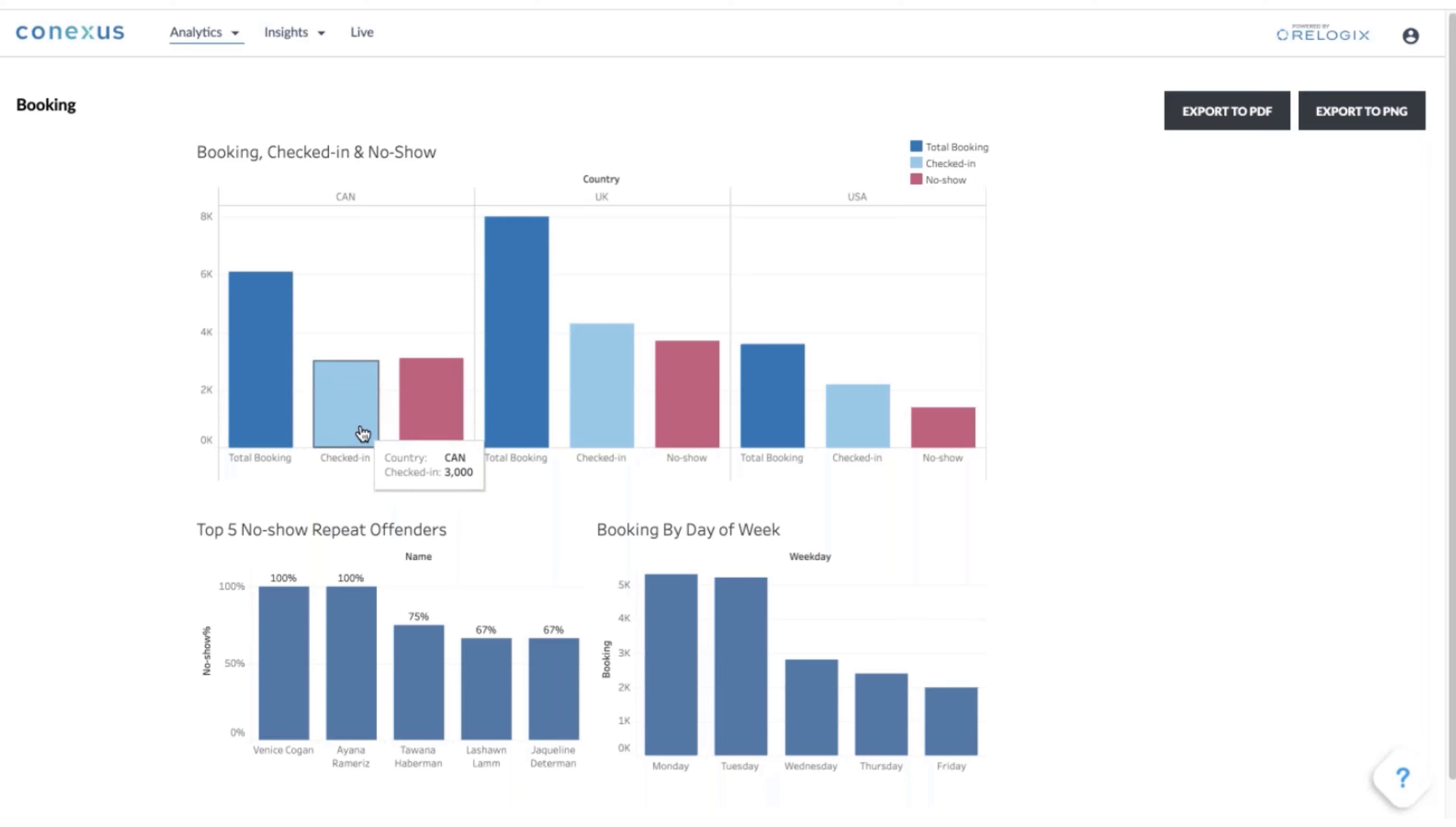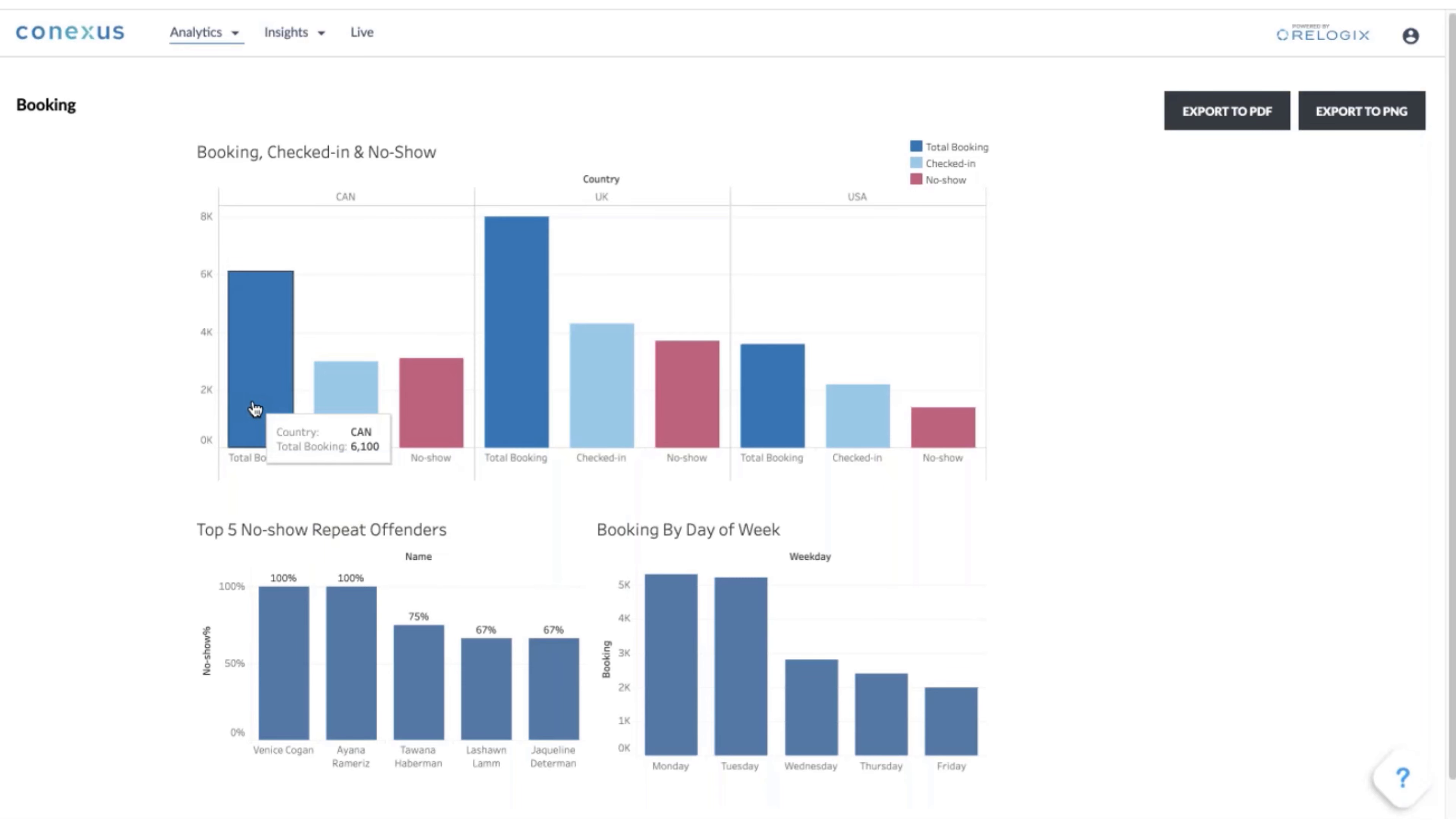Because you have sensors in the respective spaces, you can actually track how many people have checked in. In this case, we have a total of 6,100 bookings in all of Canada, but we only had 3,000 check-ins, so about 50% of the bookings actually solidified as a check-in. Then you can also look at the no-shows.